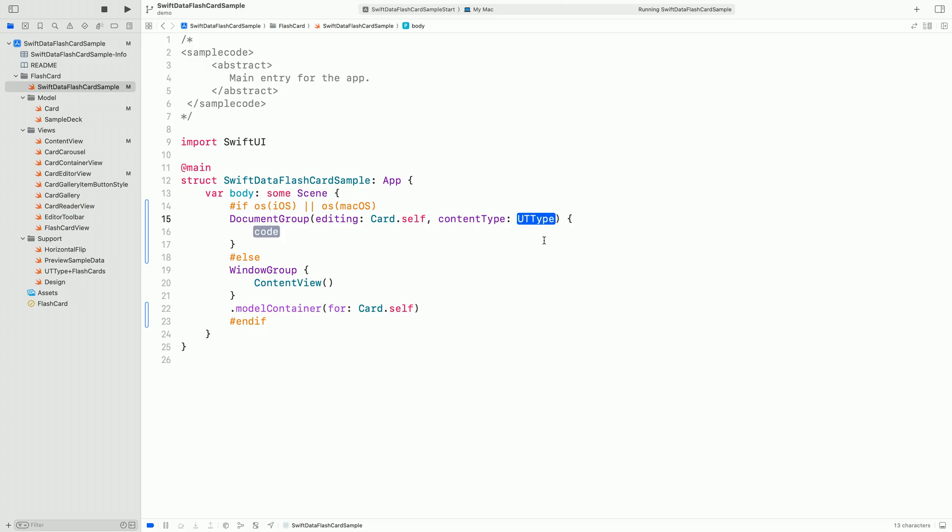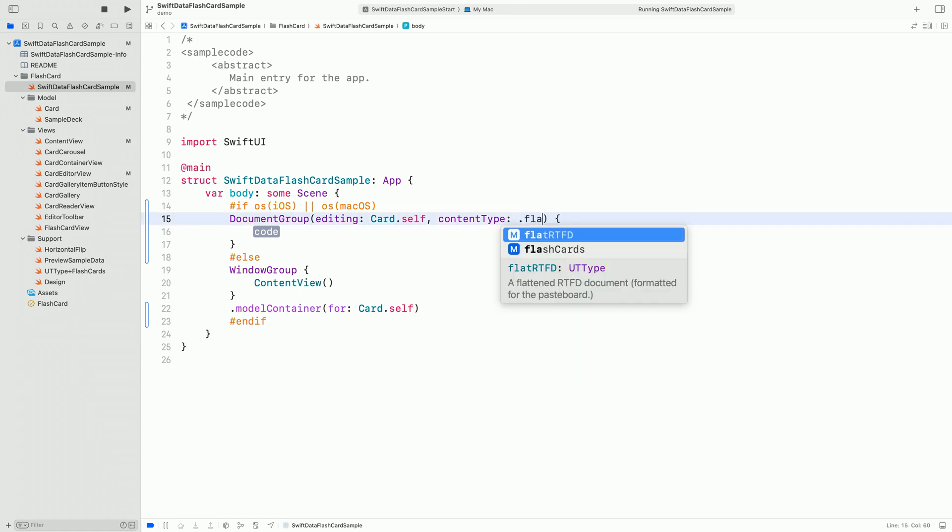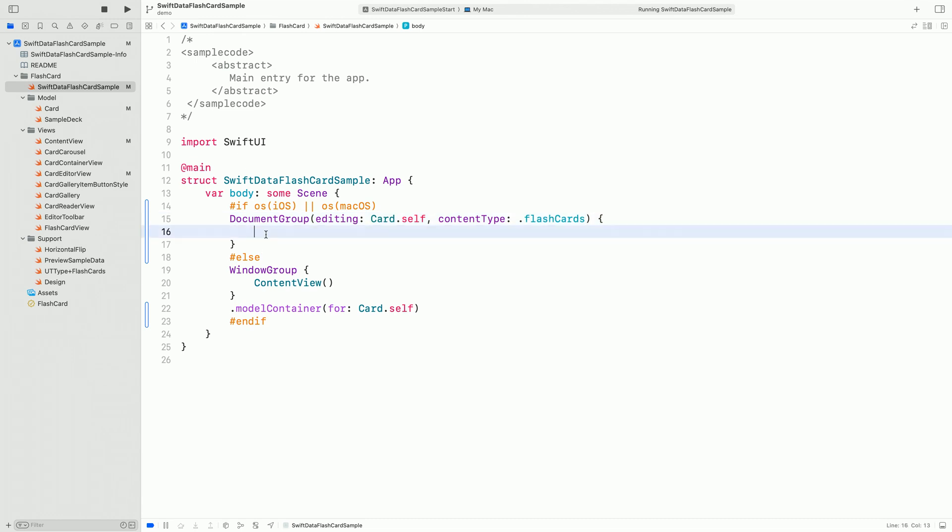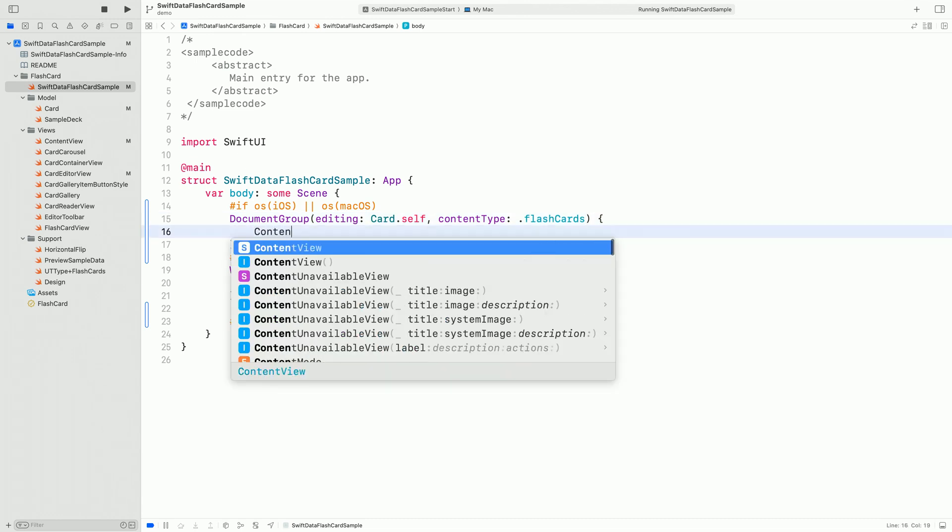And now let's use the content type that we declared. I'm returning to the app definition and passing the content type to the document group. The view builder looks identical. Notably, we don't set up the model container. The document infrastructure will set up one for each document.